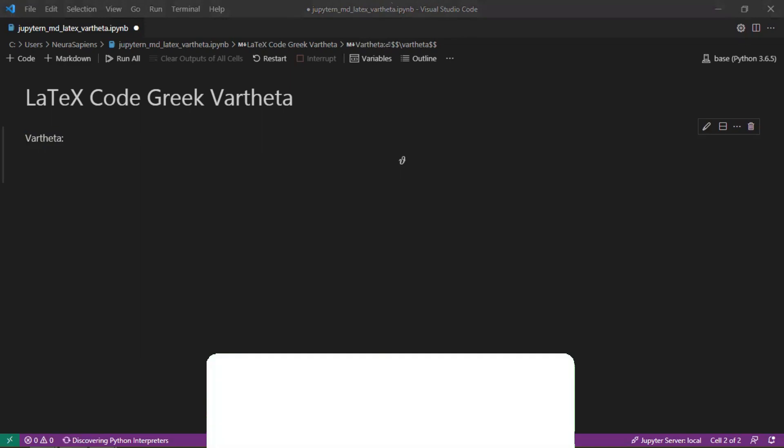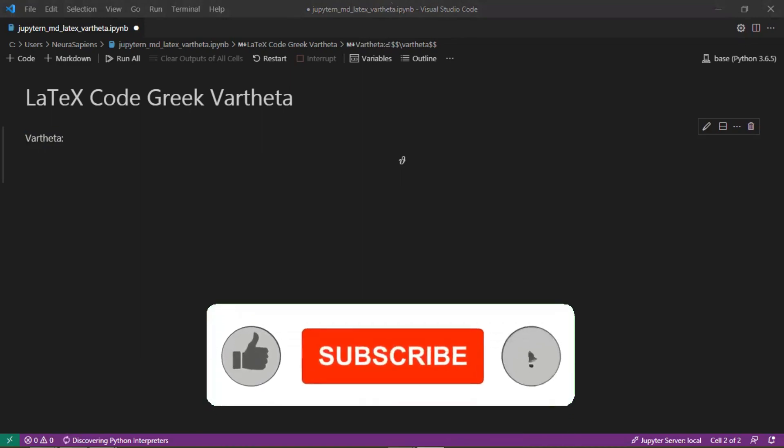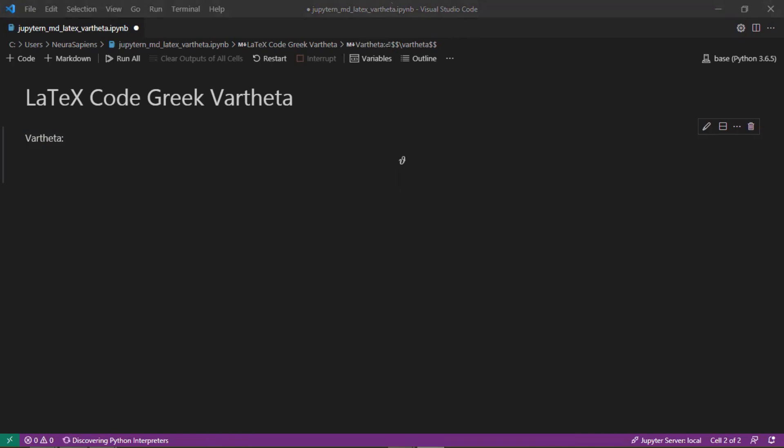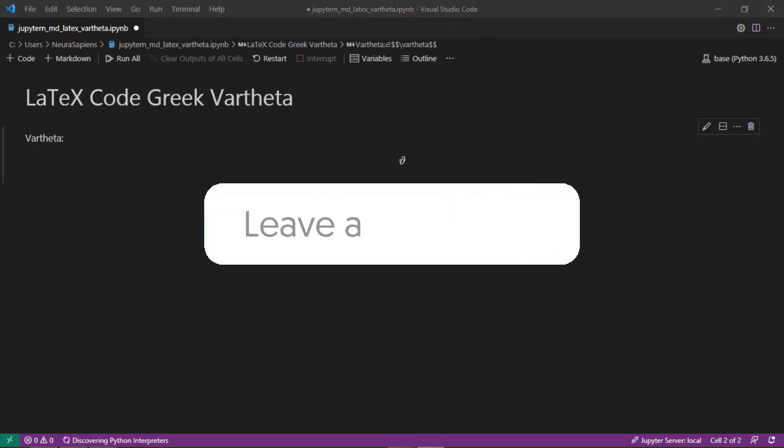If you found this tutorial helpful please give it a thumbs up, subscribe and click the notification bell for weekly videos. Please share the video with anyone who you think would benefit from the content and comment below what topics you would like to learn.